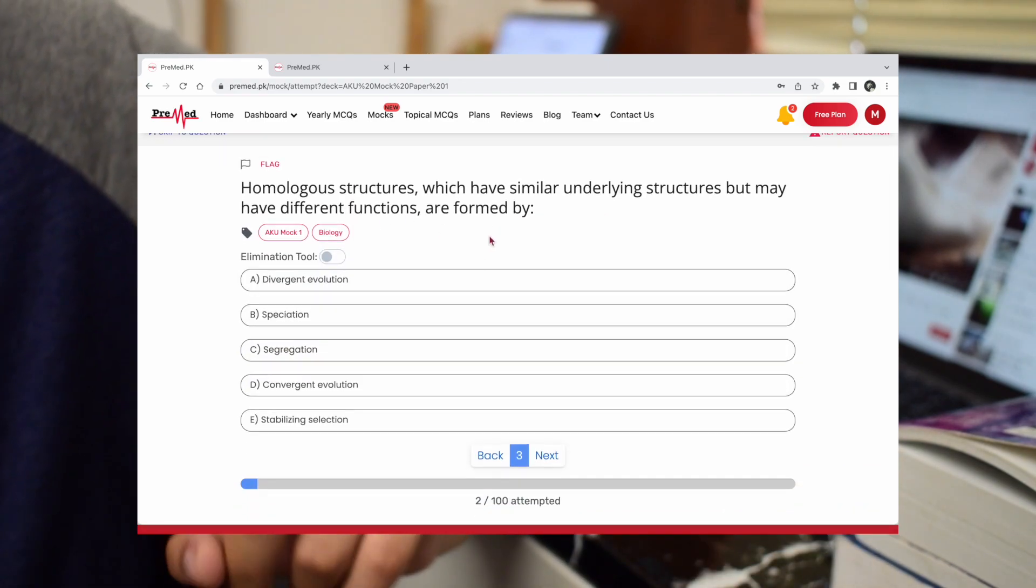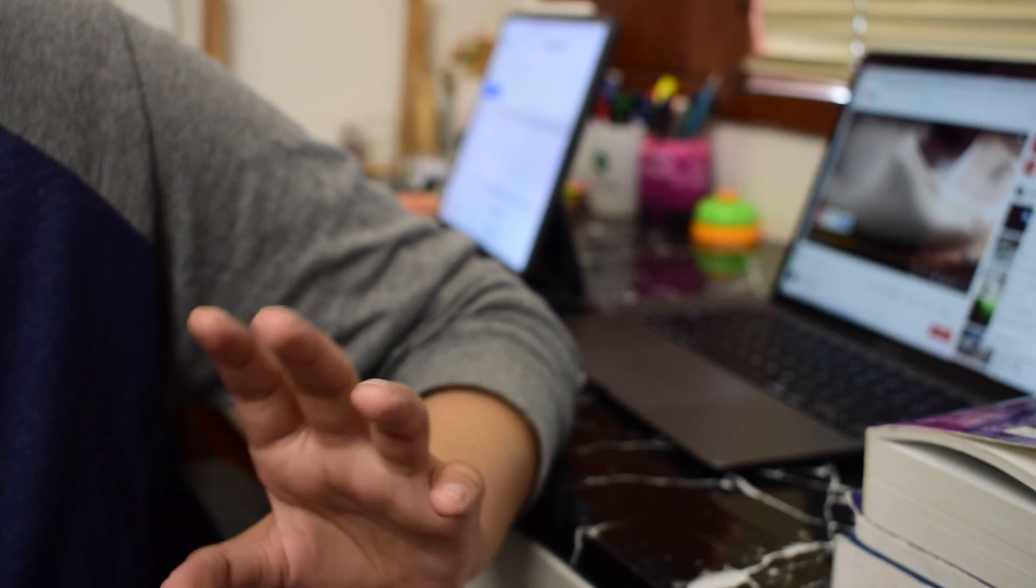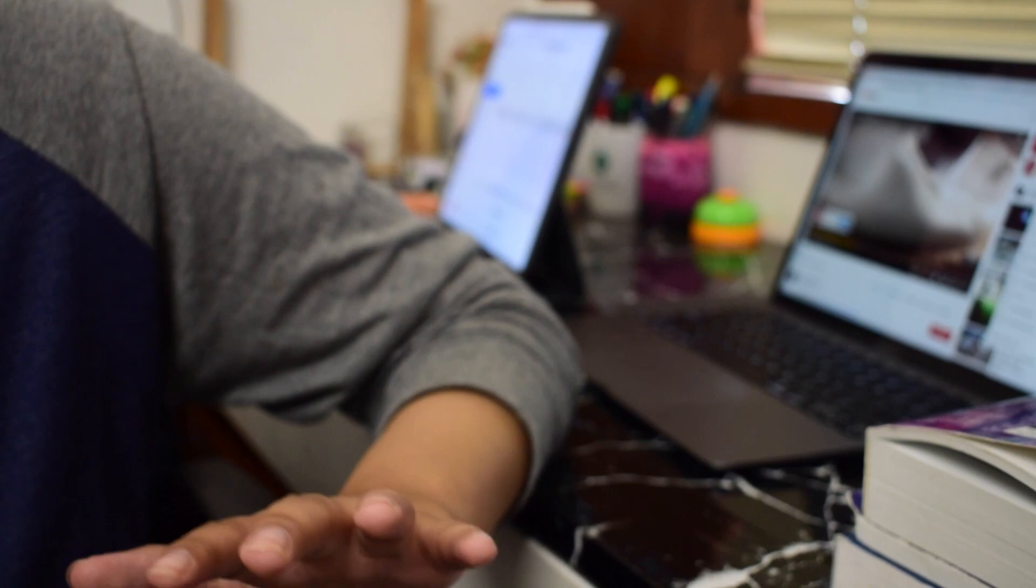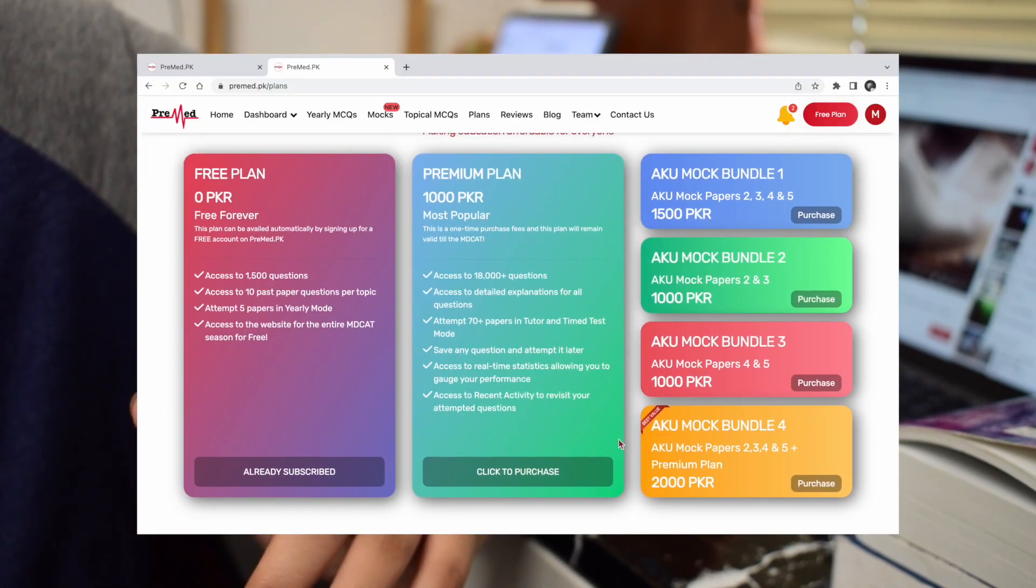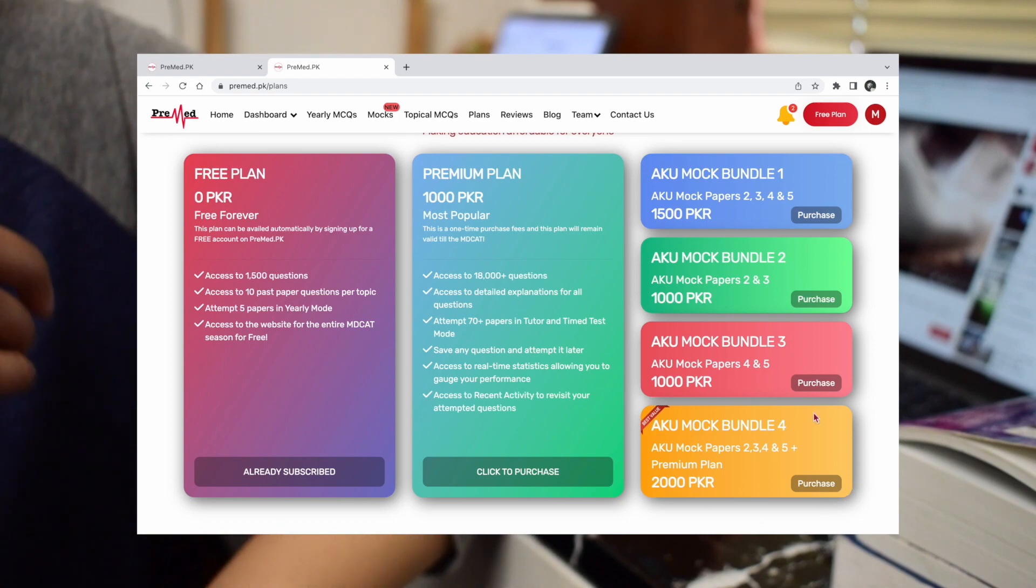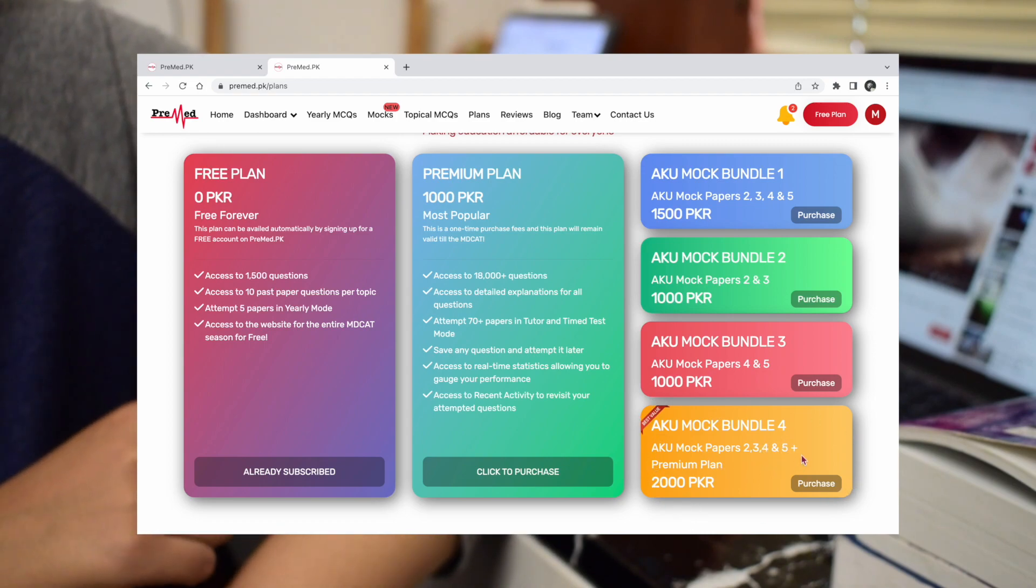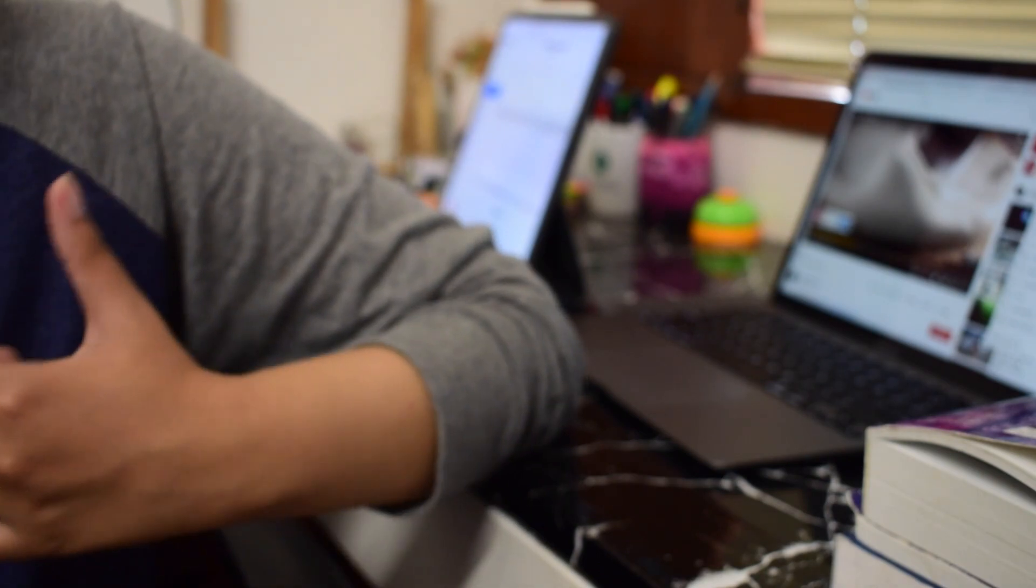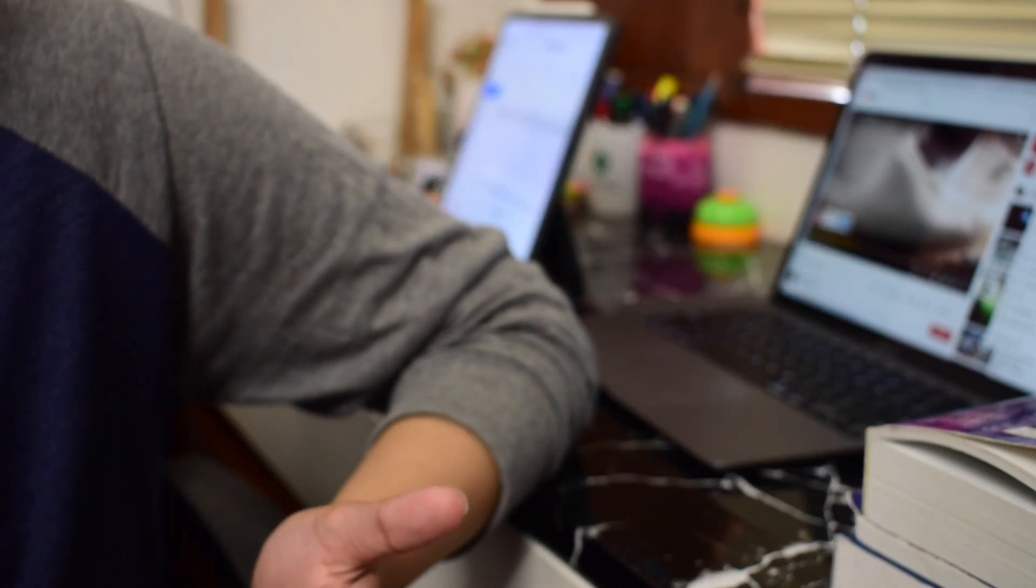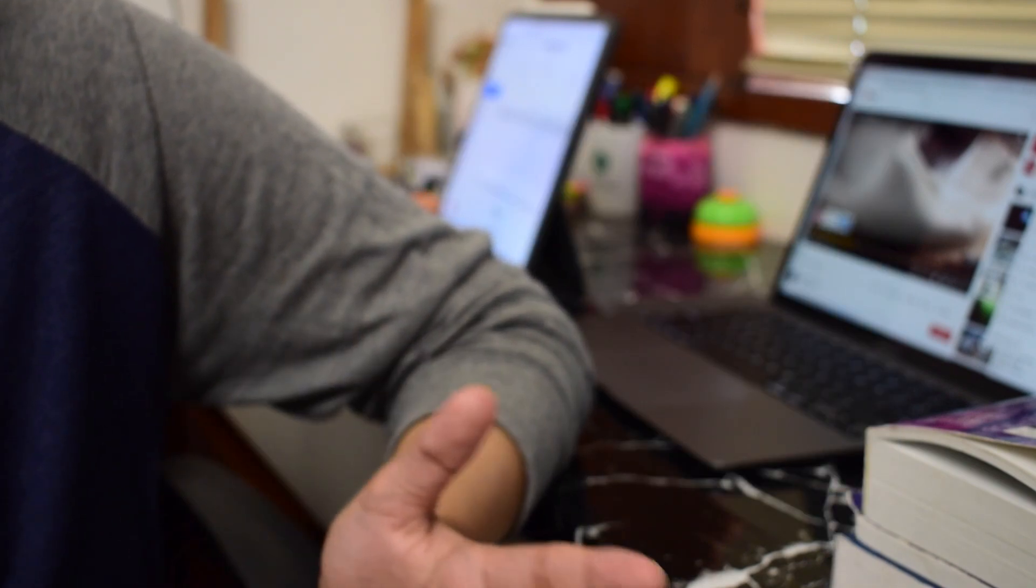Apart from this, if you're still interested in doing more questions, then you can purchase the bundle that these guys are offering. Basically, there are 4 bundles. Here is the picture showing all of these 4 bundles. If you have not yet availed the premium plan, then I would suggest you guys to go for the bundle 4. In this case, you will get all mock tests and with this, you will get a premium plan.